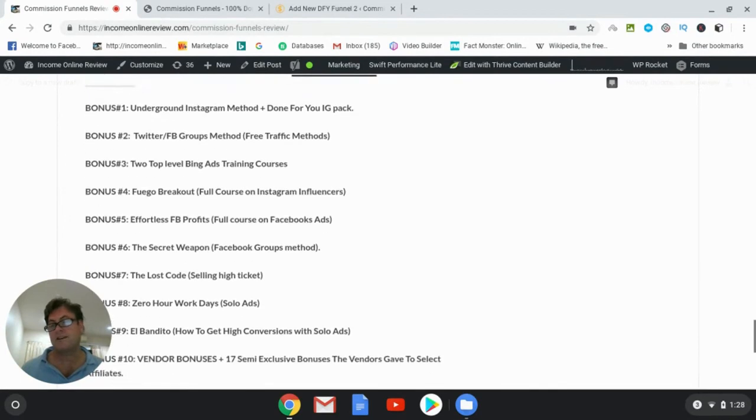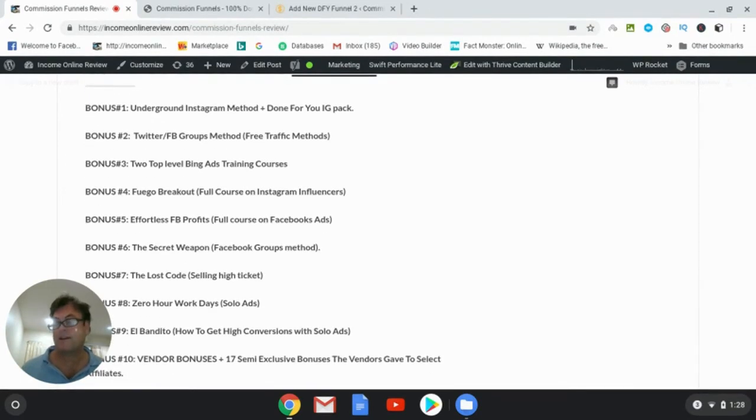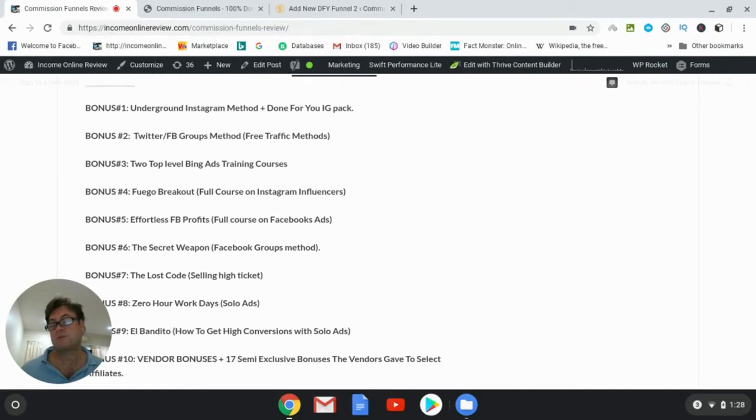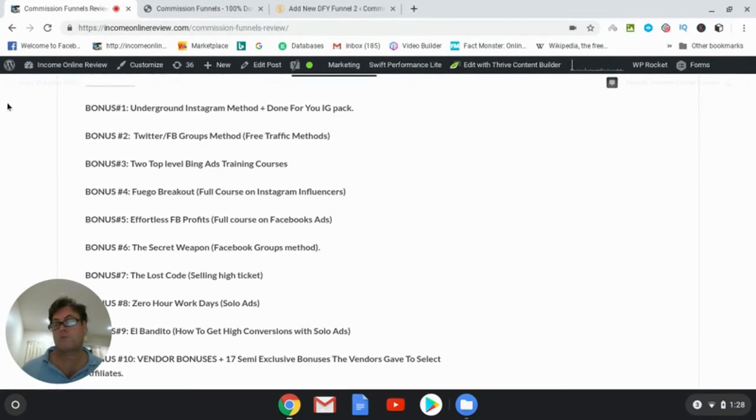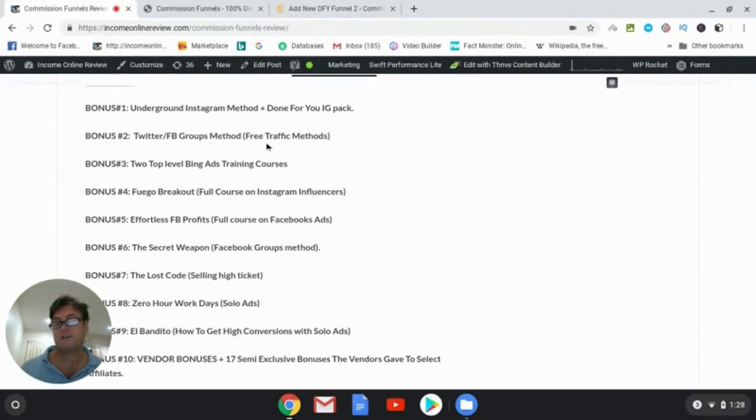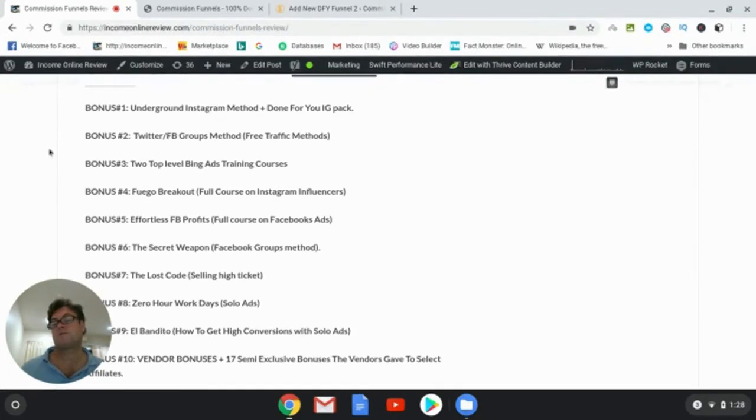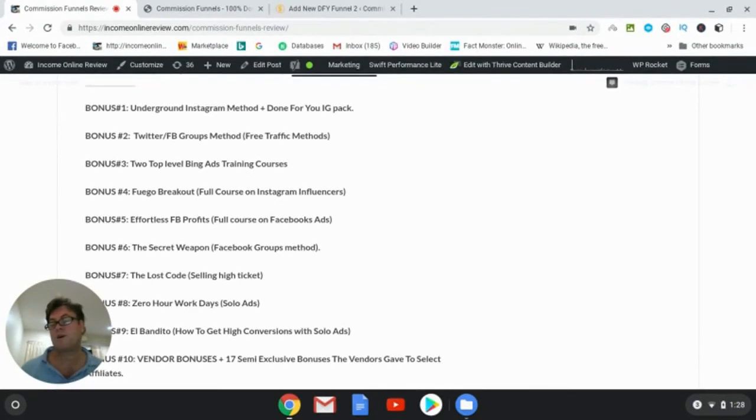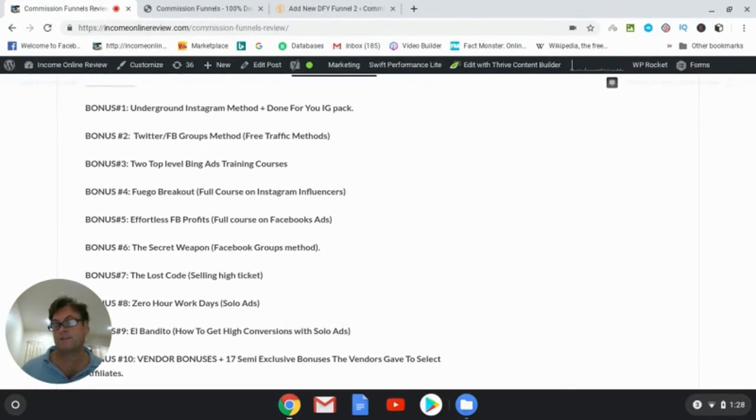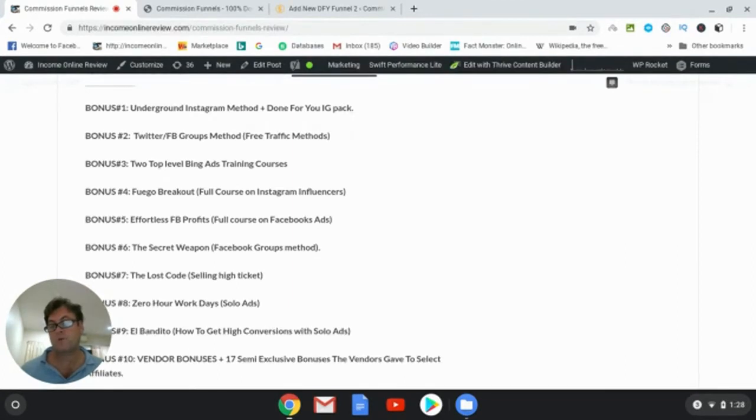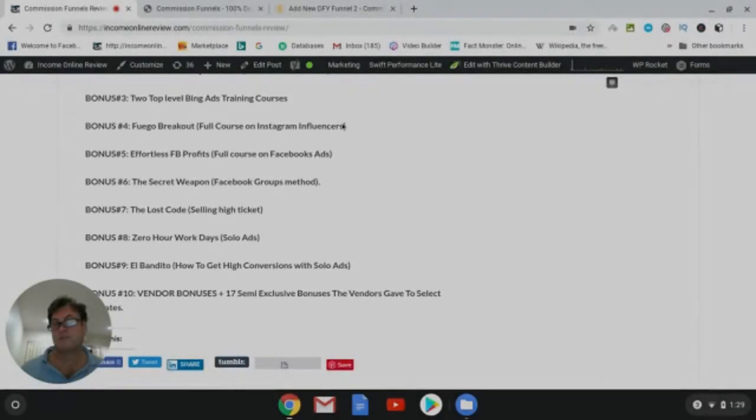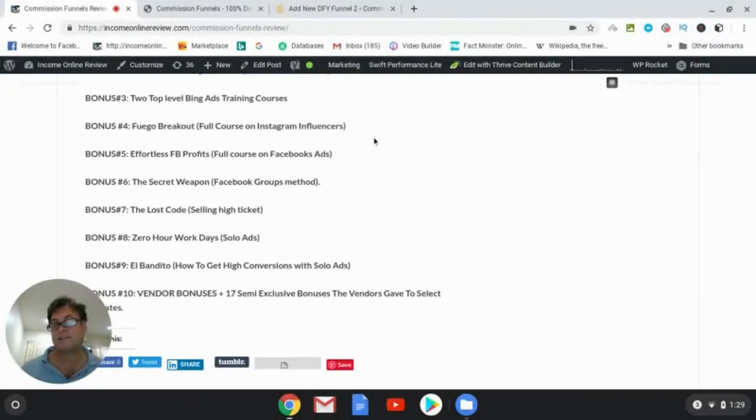Bonus number one is underground Instagram method plus done-for-you Instagram pack. Bonus number two, Twitter and Facebook groups method. This is a free traffic method. Bonus number two is free and then bonus number three are some instructions on how to go ahead and create a Bing ads campaign, and these are actually two different ways of doing it. Bonus number four, Fuego Breakout, which has to do with Instagram influencers, and this is Jono Armstrong and Brendan Mace's greatest ways to get traffic in 2019 is using Instagram.